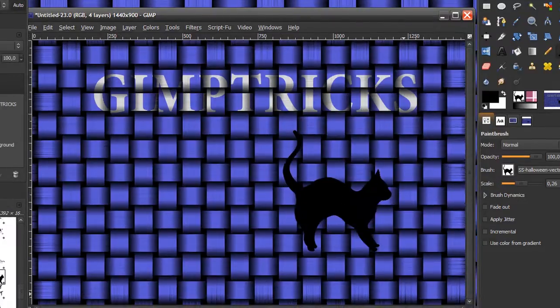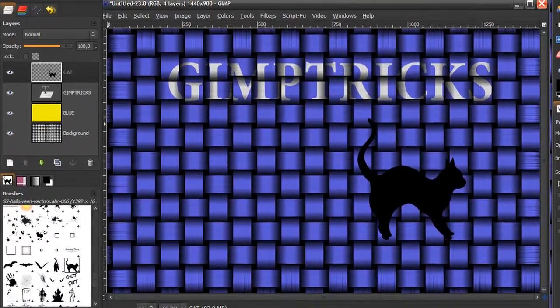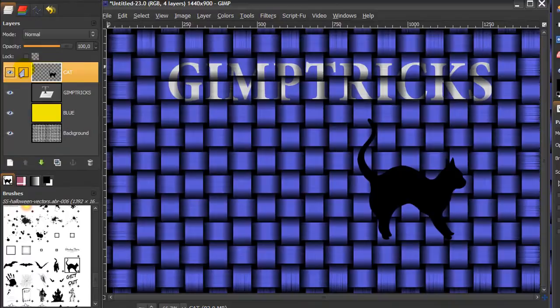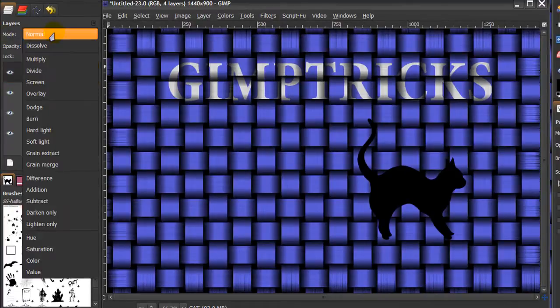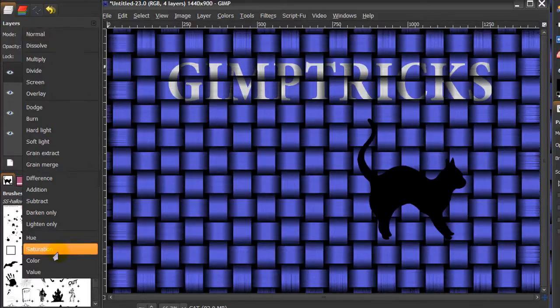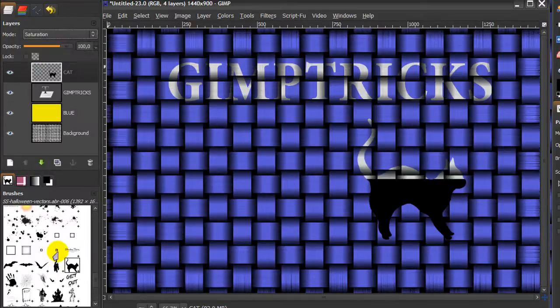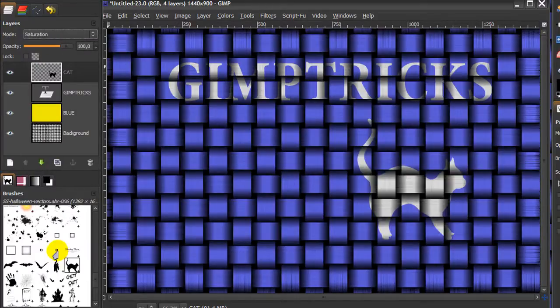This doesn't look very good, but when I do the same thing again, make sure I'm on my cat layer, go to the layers dialog and set the mode to saturation. Now it looks like the paint has been stripped off where the cat is.